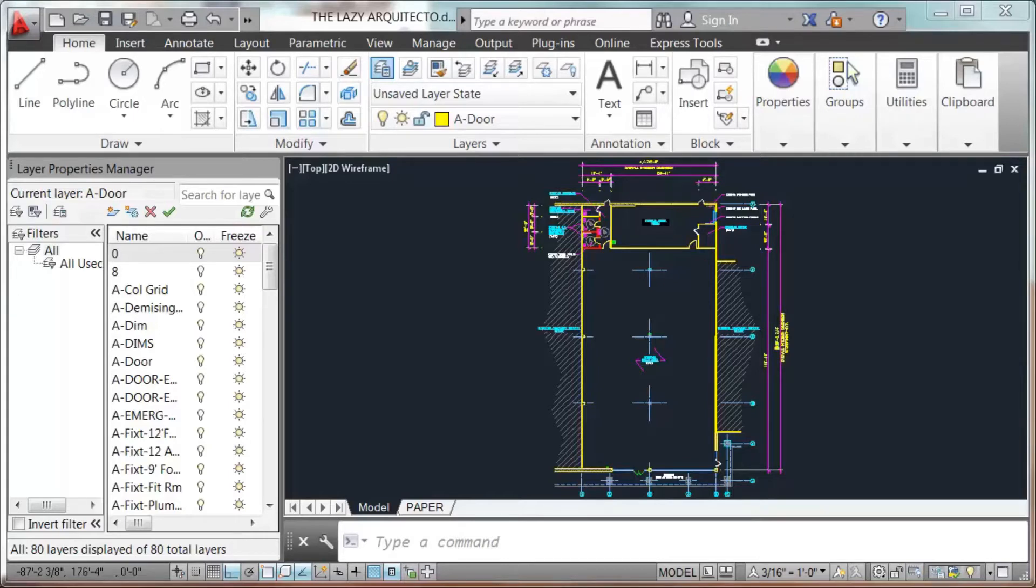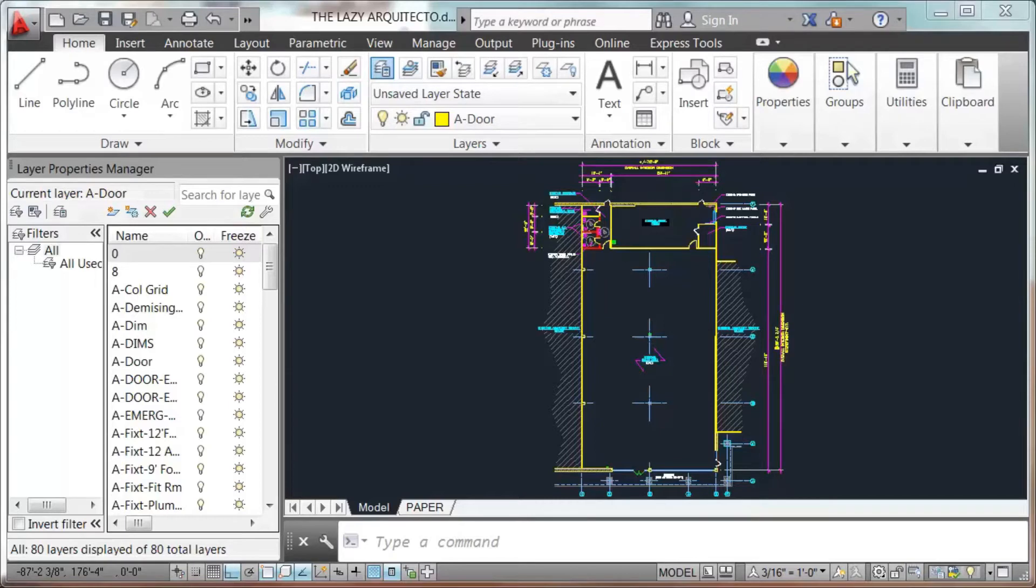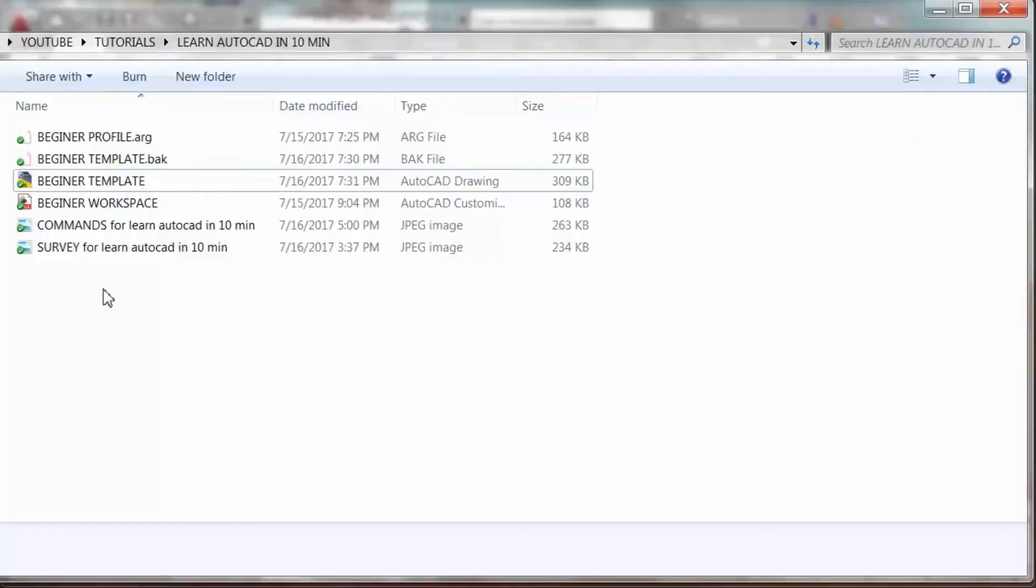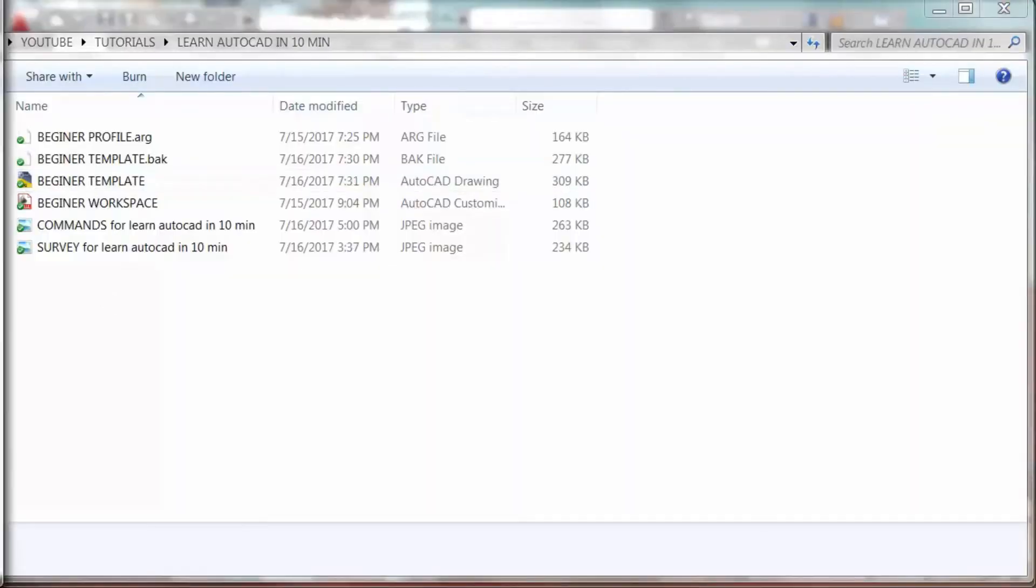You'll be ready to use AutoCAD that fast. Use my beginner workspace, profile, and template with all of the settings ready for you. I'll make this tutorial as simple as possible considering you never used AutoCAD before.